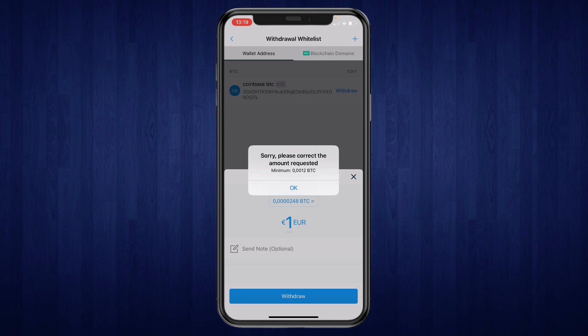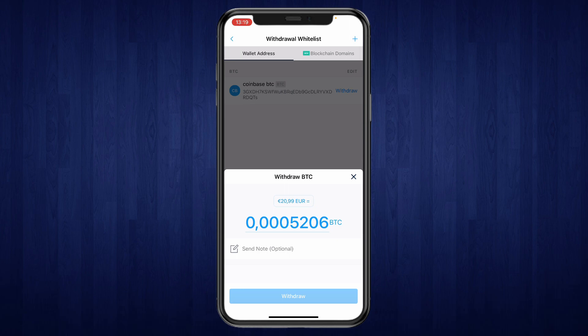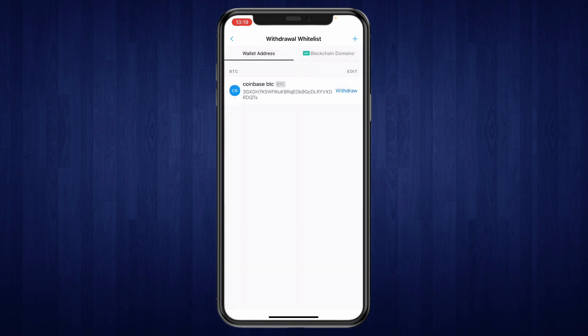And now as you can see there is a minimum withdrawal of 0.0012 Bitcoin. So then just go ahead and click on withdraw and then it will be withdrawn to the other wallet. So that's how to send Bitcoin from crypto.com to another wallet.